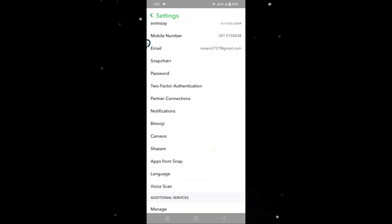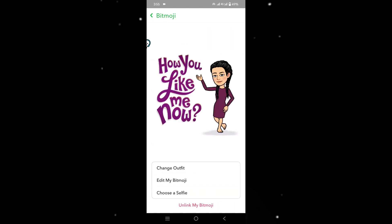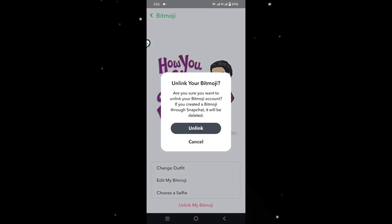Scroll down to the bottom and you will see a button to unlock your bitmoji. Simply click on it and it will remove your bitmoji from your Snapchat account. And that's it!